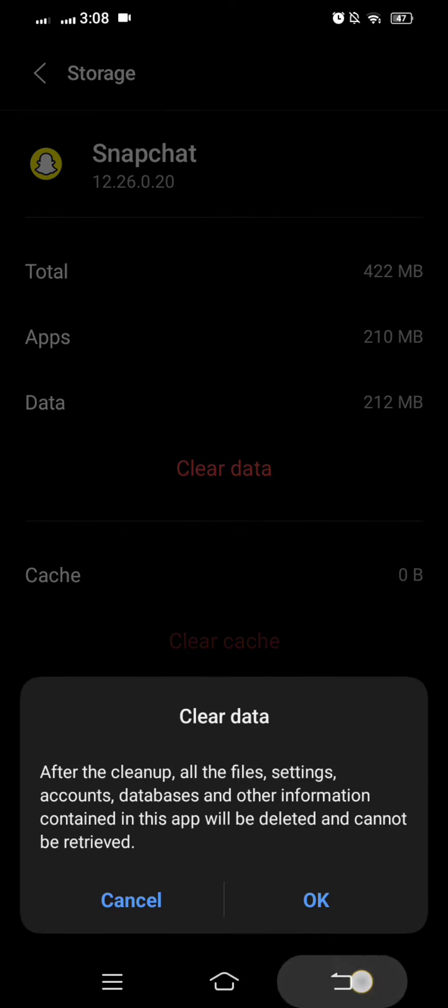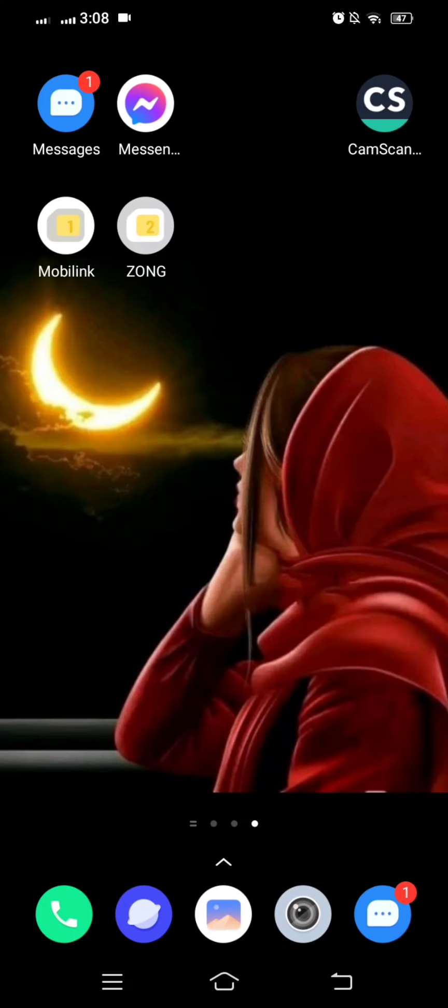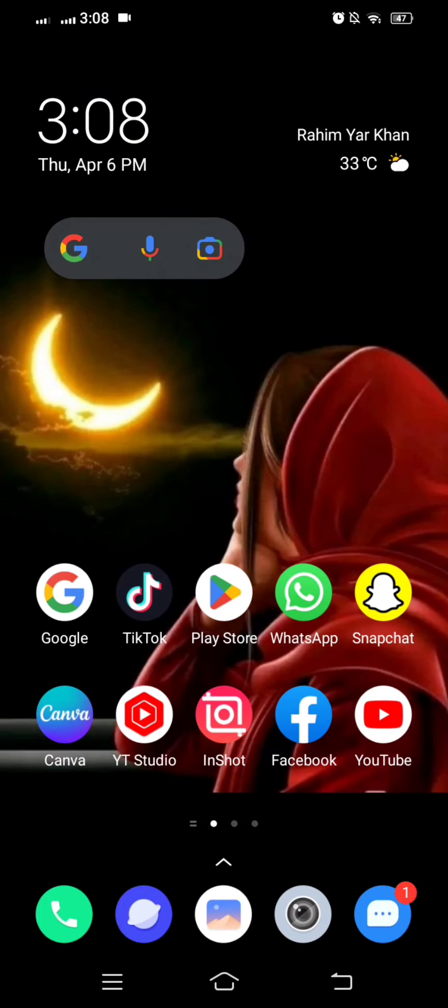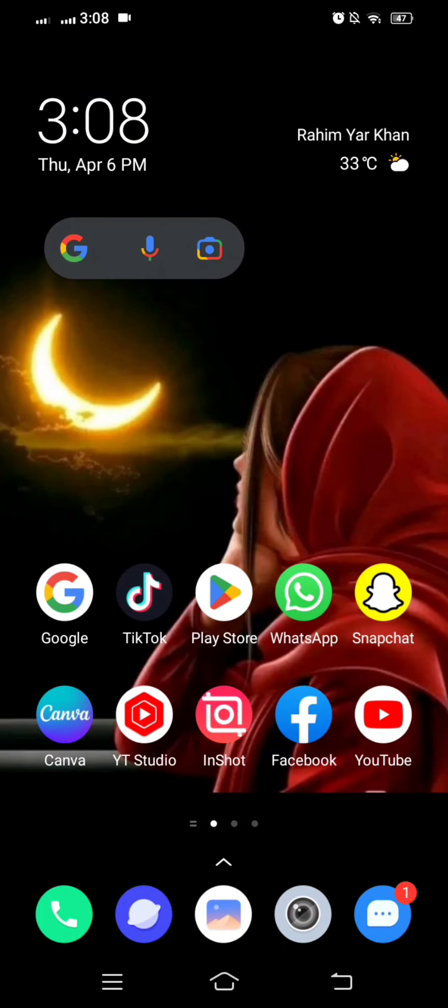Here you have to clear the cache and then clear your data and tap on the OK option. After tapping on the OK option, make sure that your problem will be fixed.